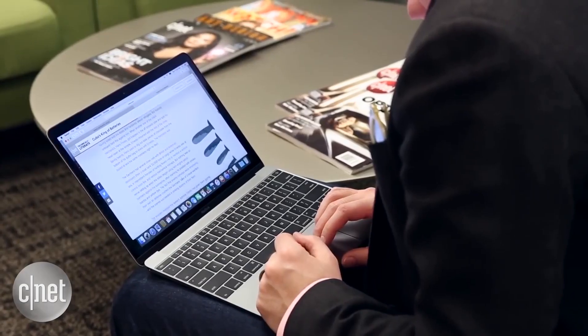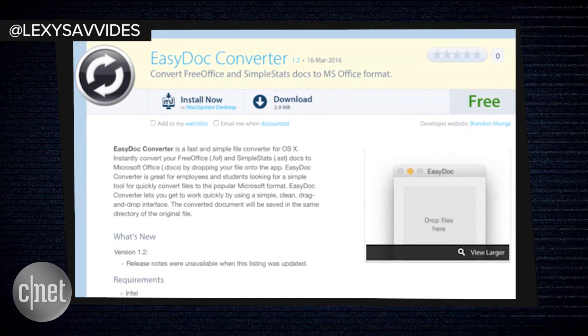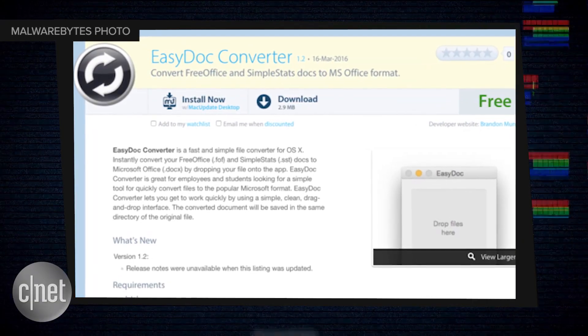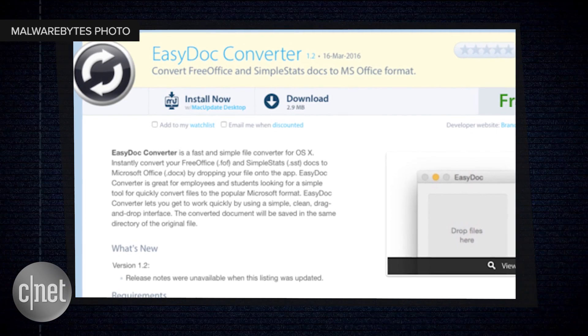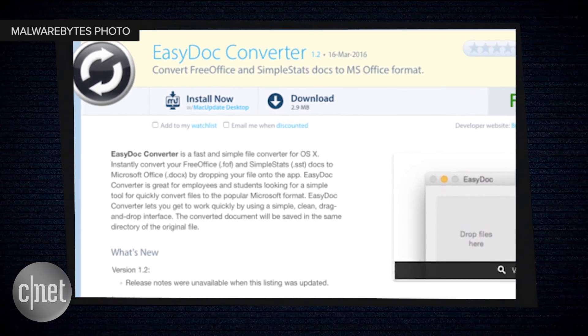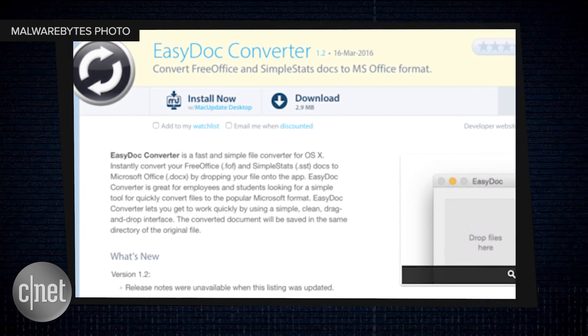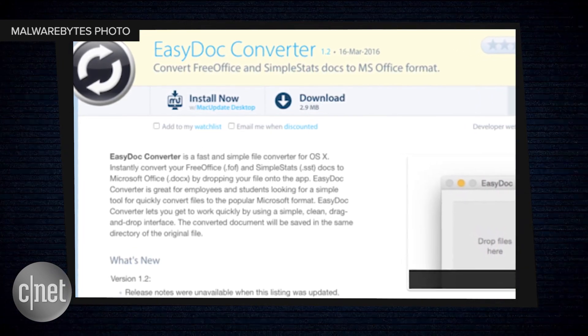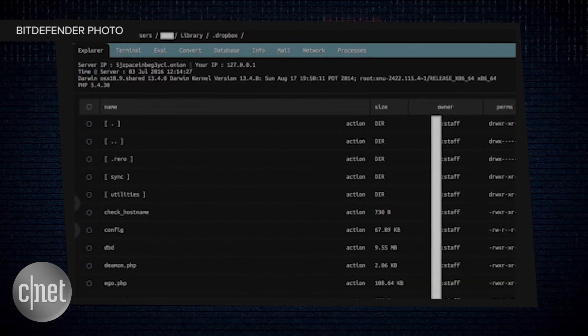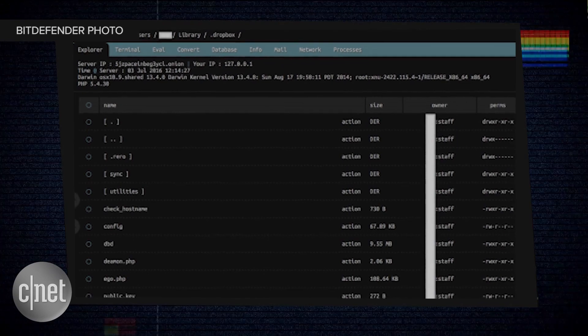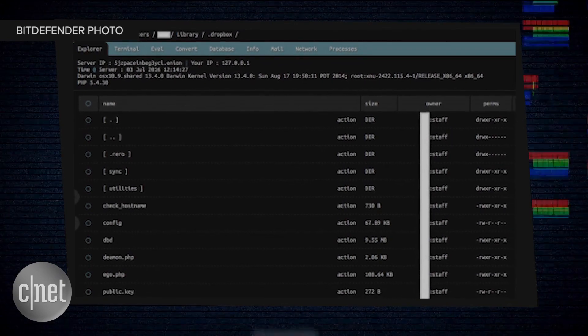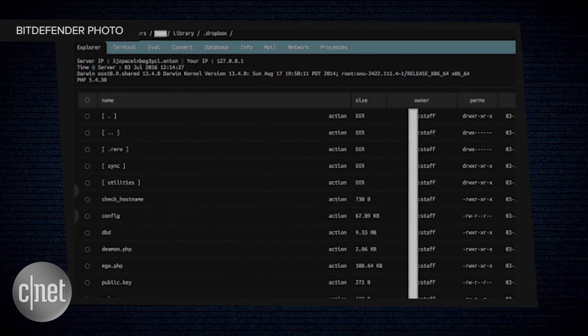Mac users are being targeted by Eleanor — but it's not a jilted ex-lover, it's malware. The malware hides in a drag-and-drop app called EasyDocConverter that makes Microsoft Word documents from other file types. Once installed, it runs a malicious script that gives an attacker anonymous access to the Mac.